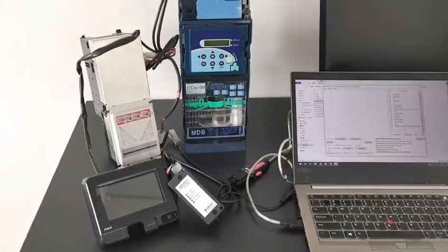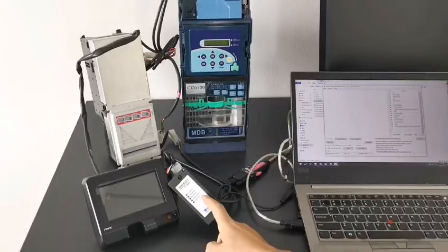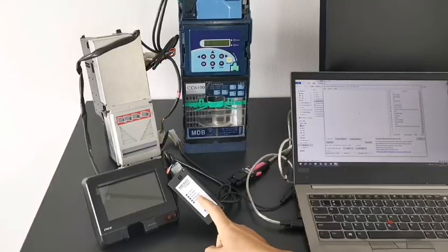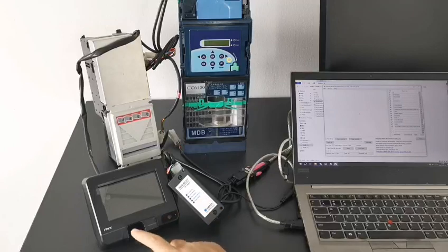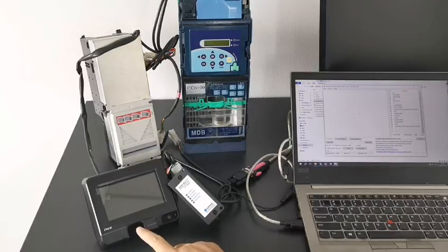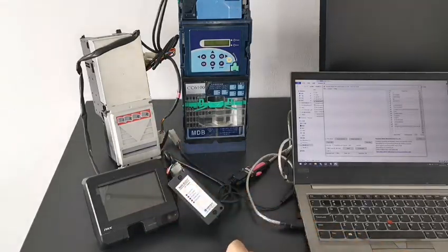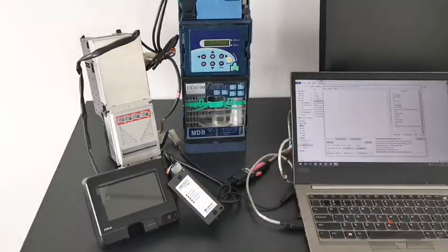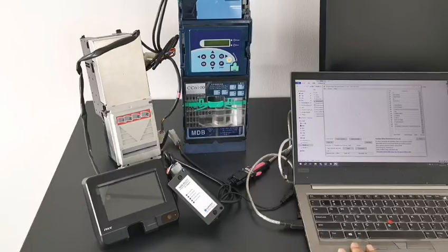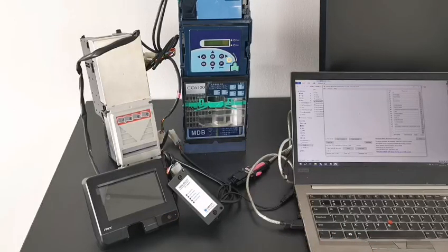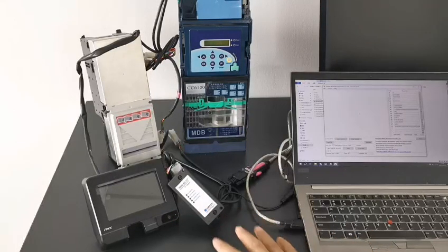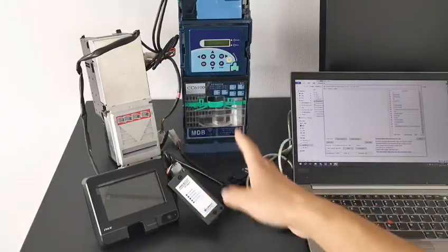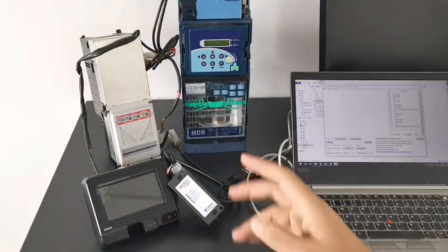Now we start to test the MDB RS232 with the PAX MDB card reader, the bill acceptor, and the coin acceptor. We use the PC working as a VMC to send commands, receive credit, read the config data, and start the payment devices.